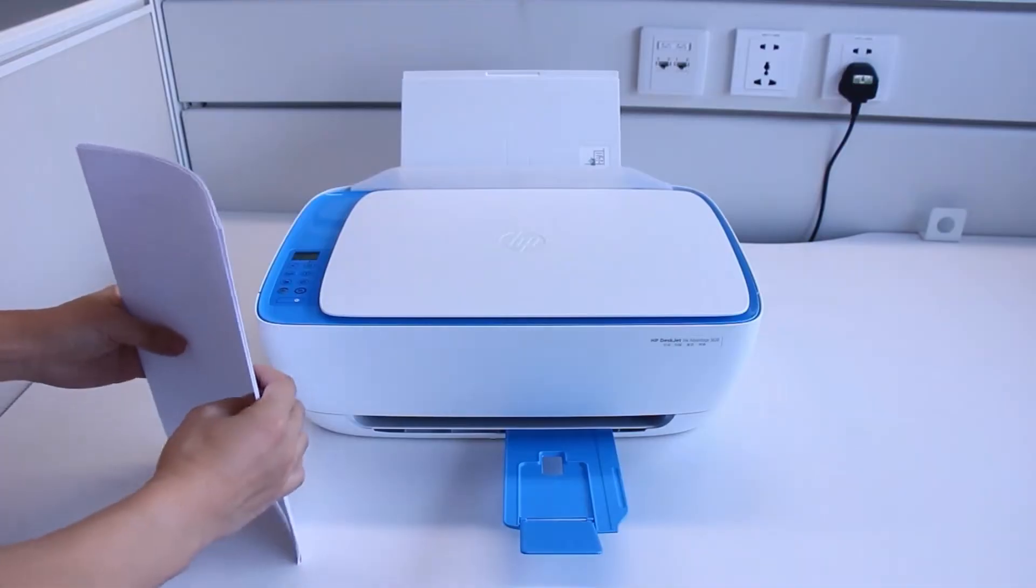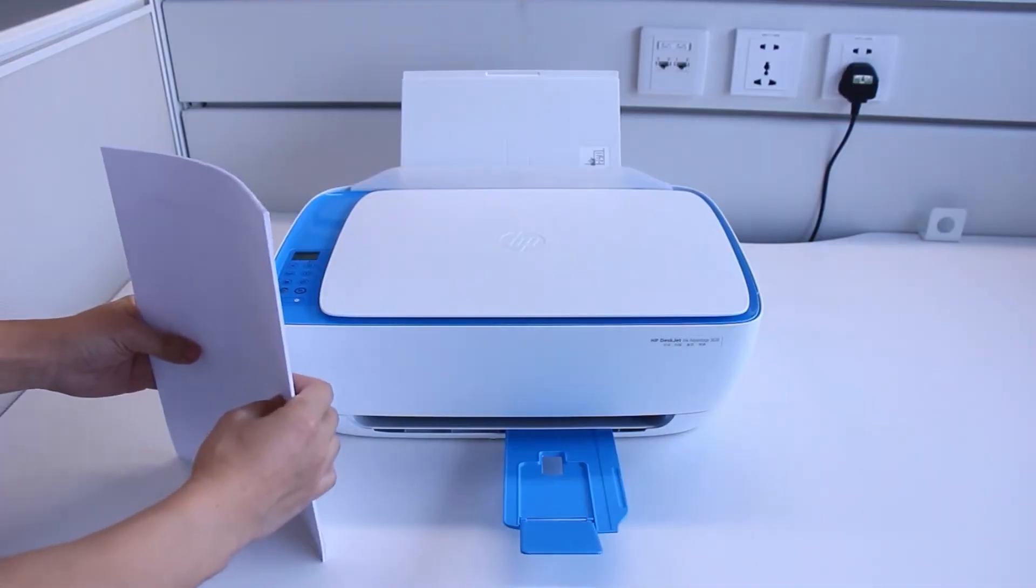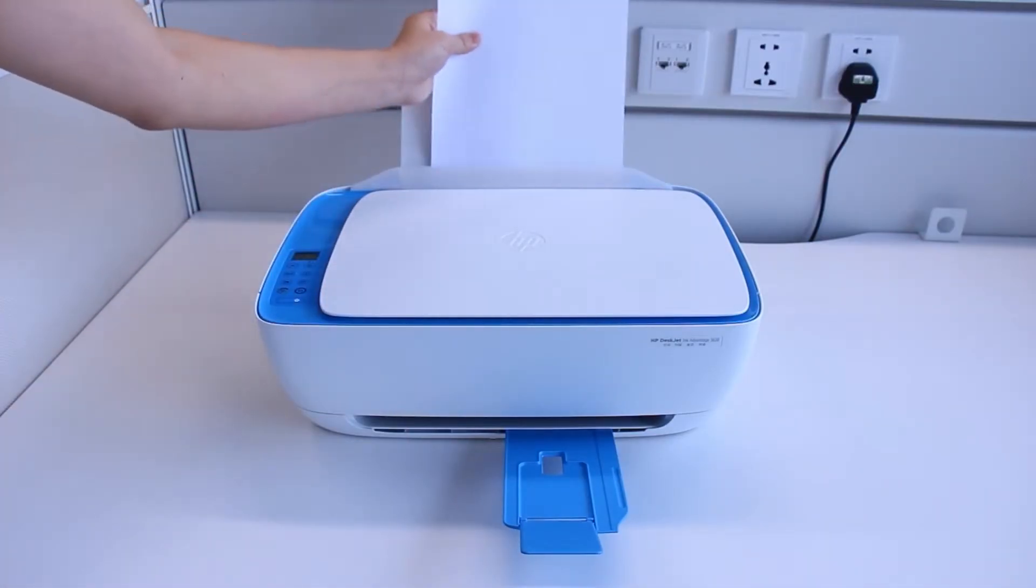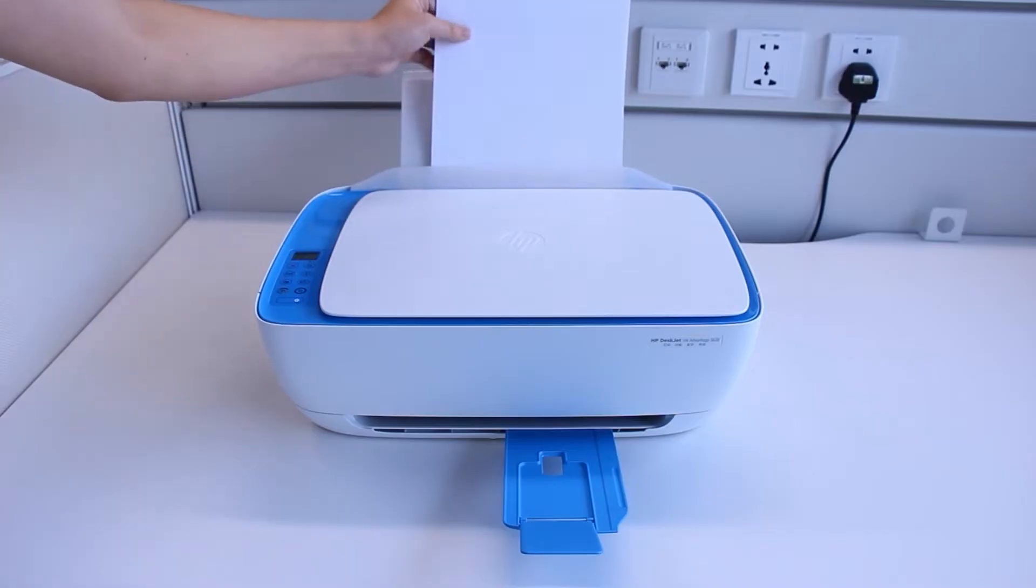On your printer, load the input tray with enough paper to complete the entire print job without exceeding the printer's maximum capacity.